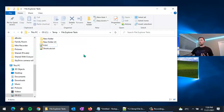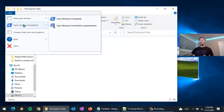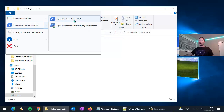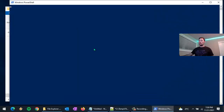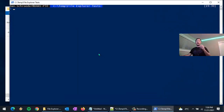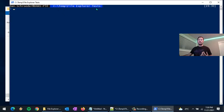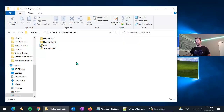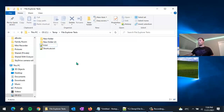Unfortunately that trick doesn't work for PowerShell or Bash — you can't just type those into the address bar. But for PowerShell, go to the File menu and there's 'Open Windows PowerShell' — you can open a regular session or one as administrator. It opens already in the directory you wanted.